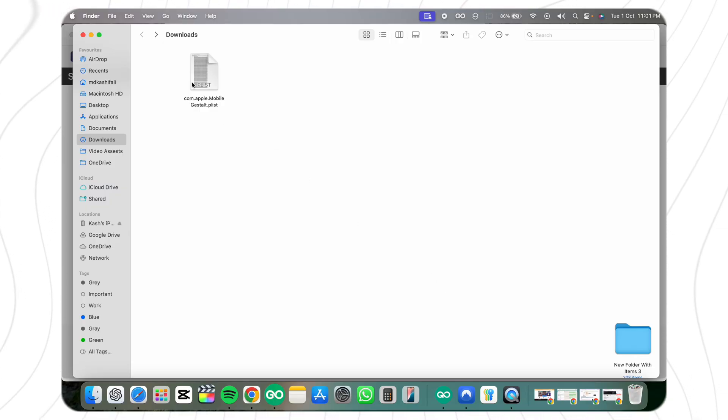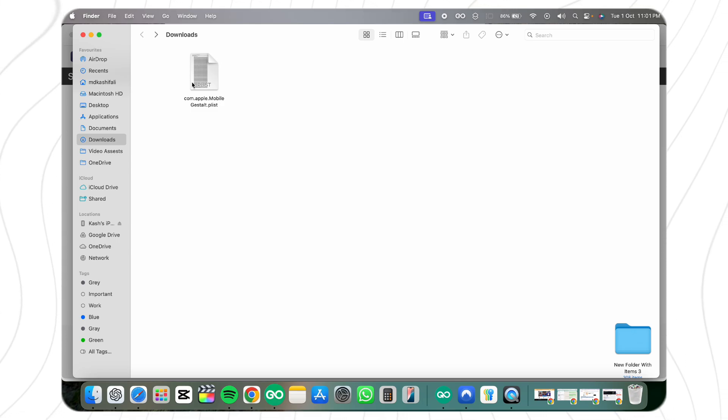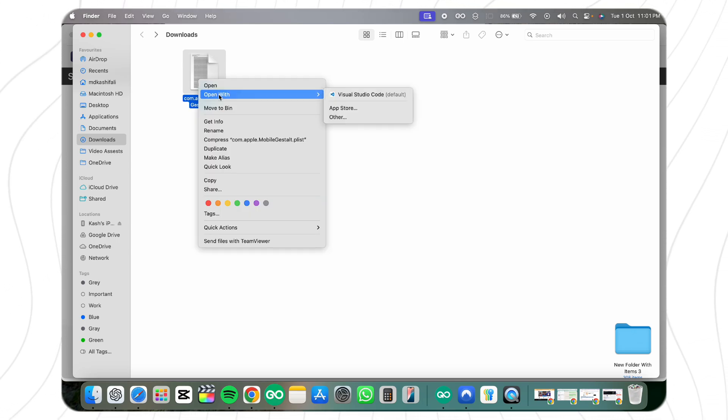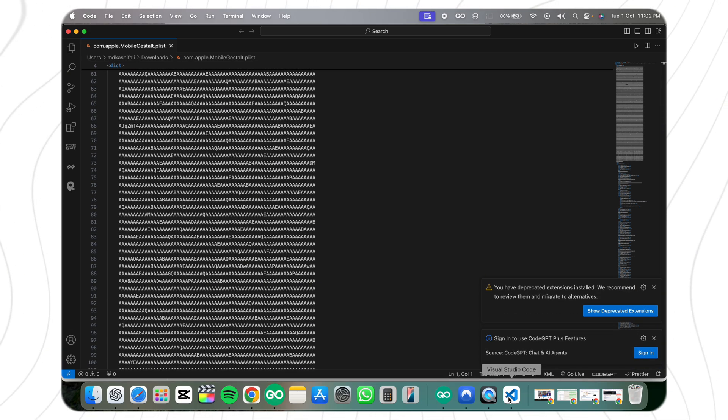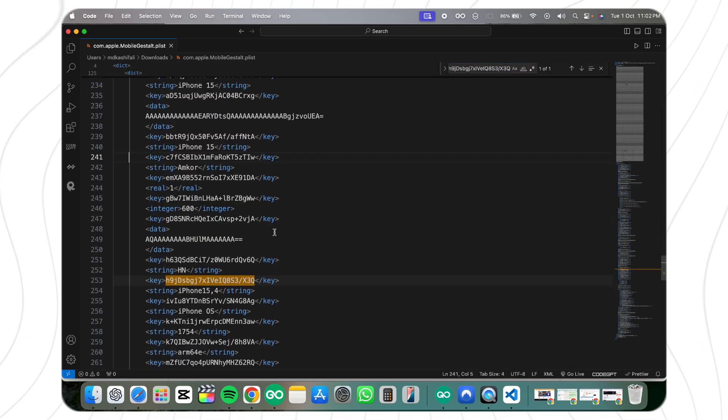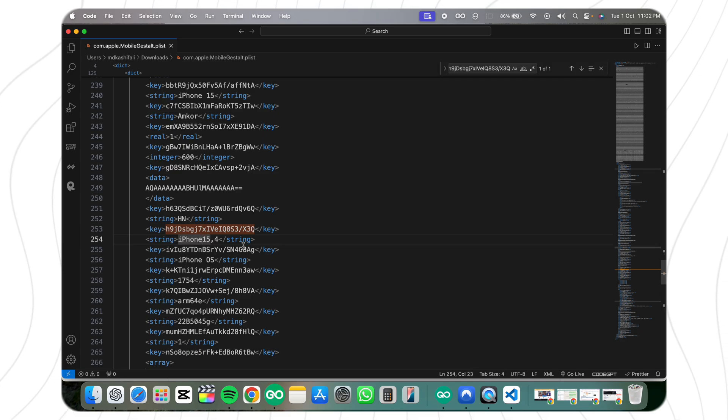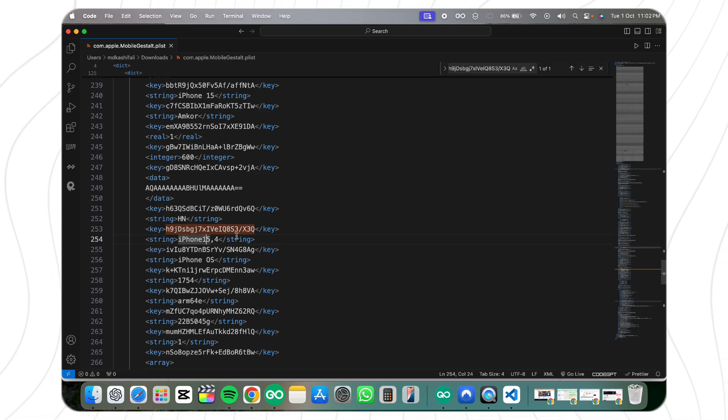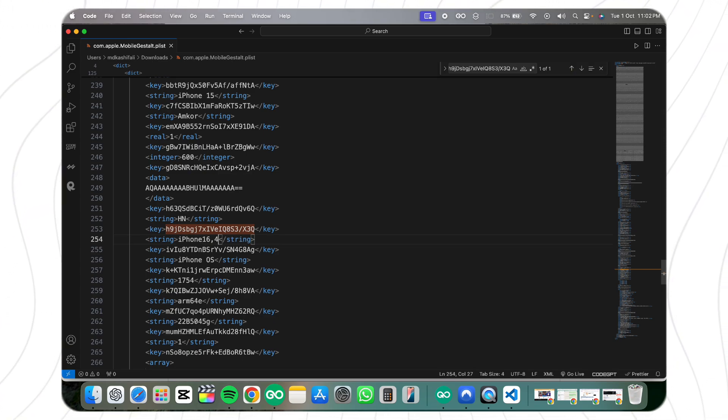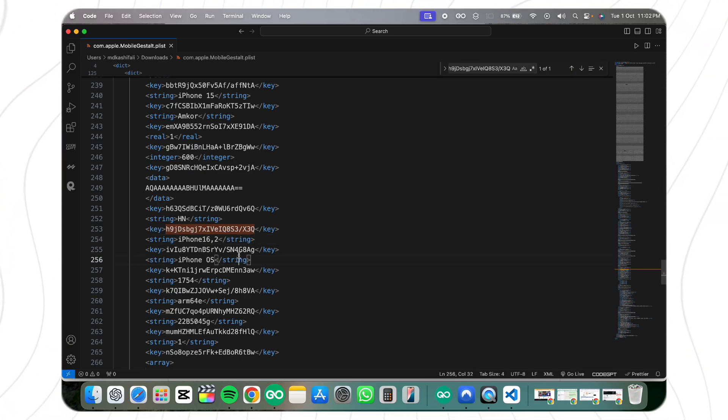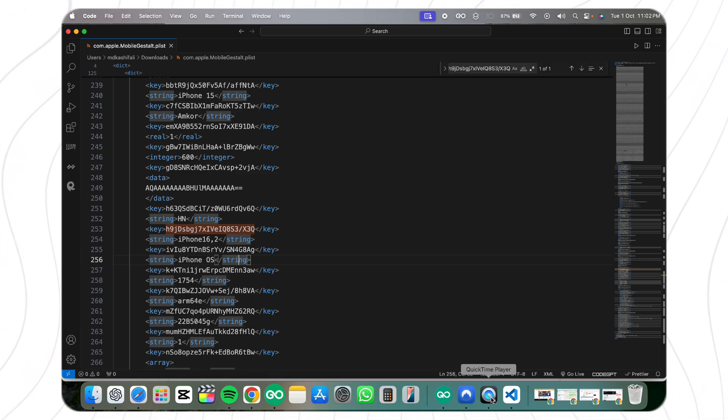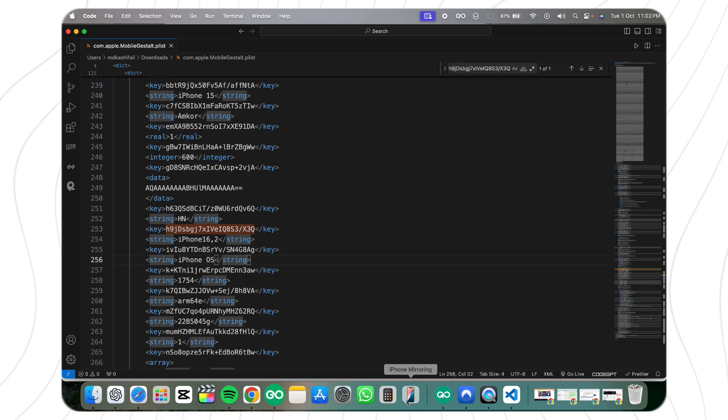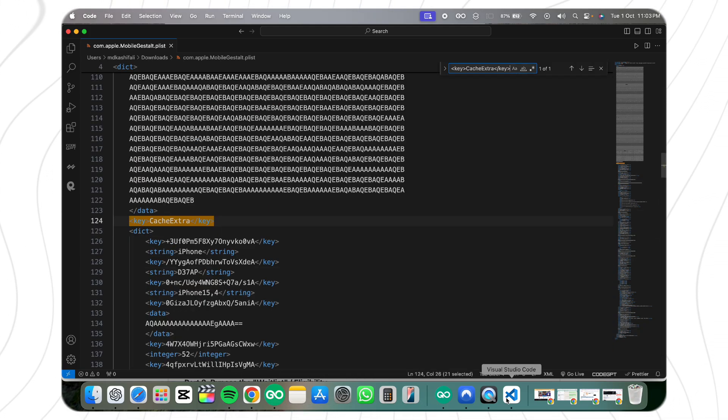Step four is editing the plist file. Here things get a bit technical, but don't worry, it's simple if you follow the instructions. Open the plist file with any text editor—I'm using VS Code, but you can use Notepad. Use Ctrl+F to find your iPhone or iPad model identifier, like iPhone14,2 or iPhone15,4. Replace it with iPhone16,2 or iPad16,3.